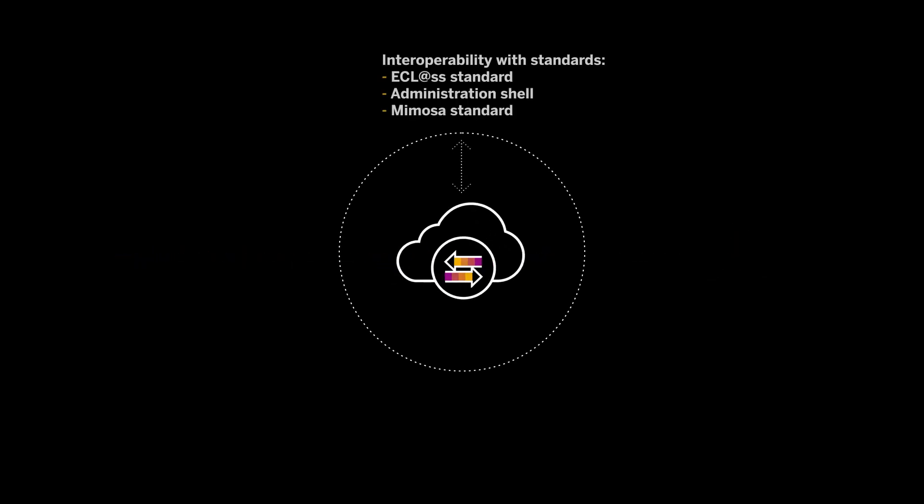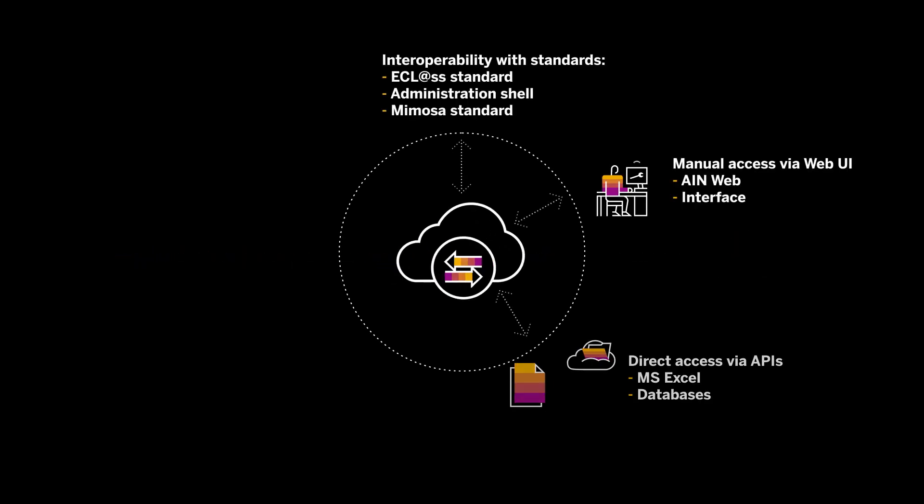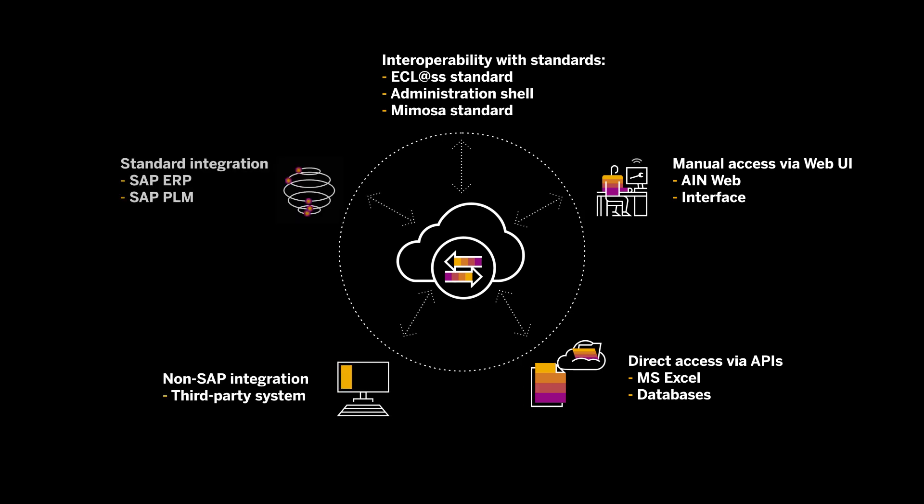So how can we achieve frictionless onboarding of mass volumes of equipment to the network? SAP supports multiple open channels for this integration. No matter how far you are along your digital journey, we have a solution.